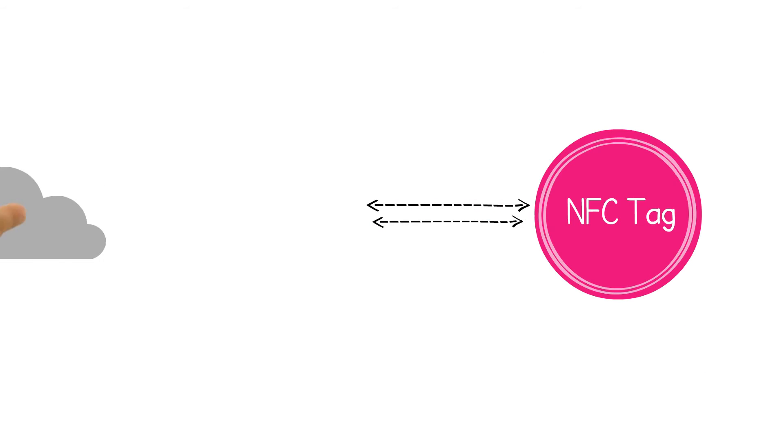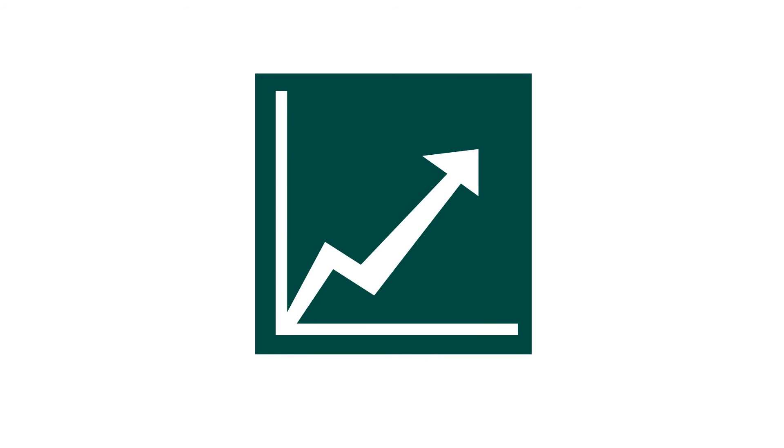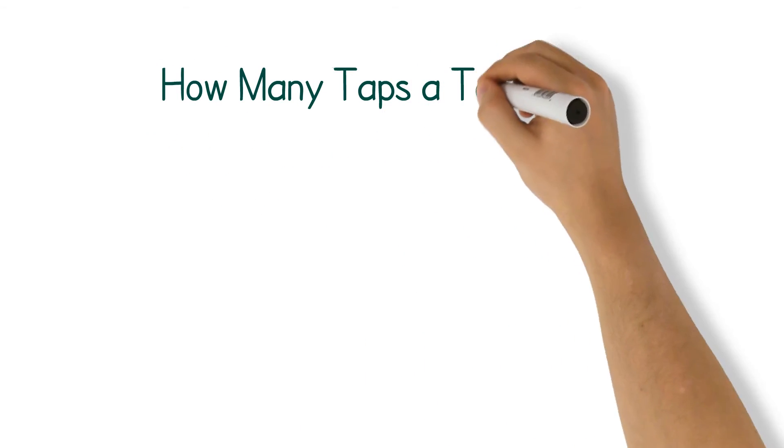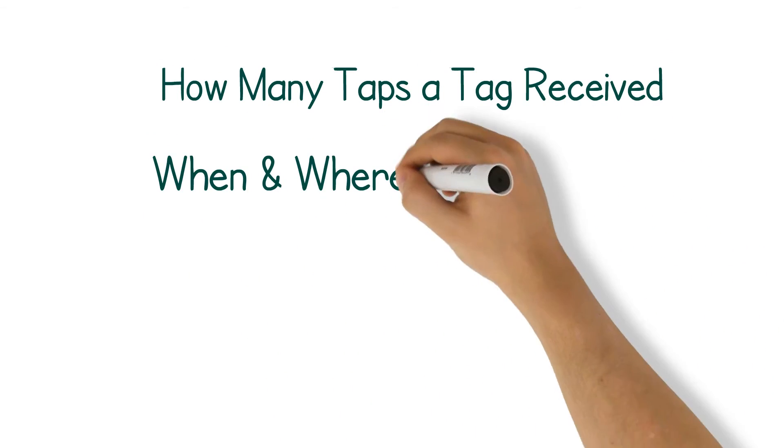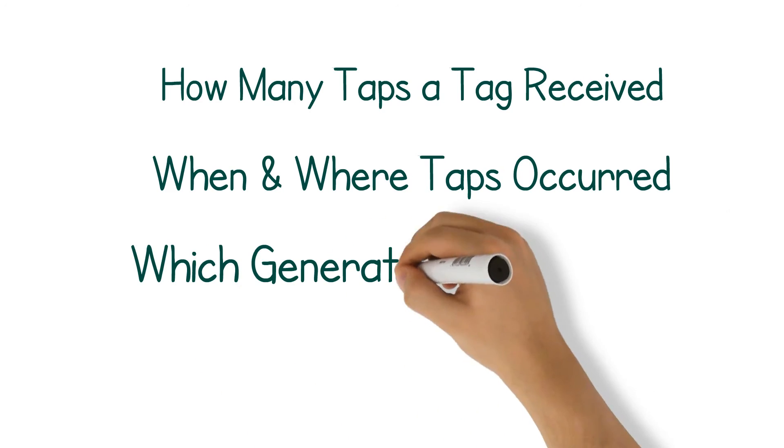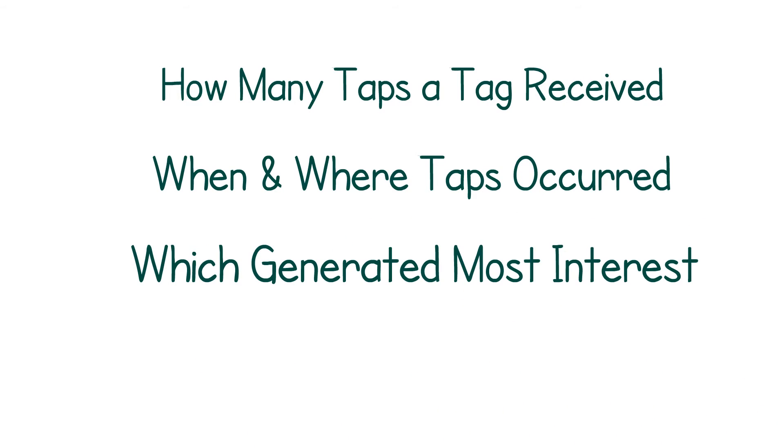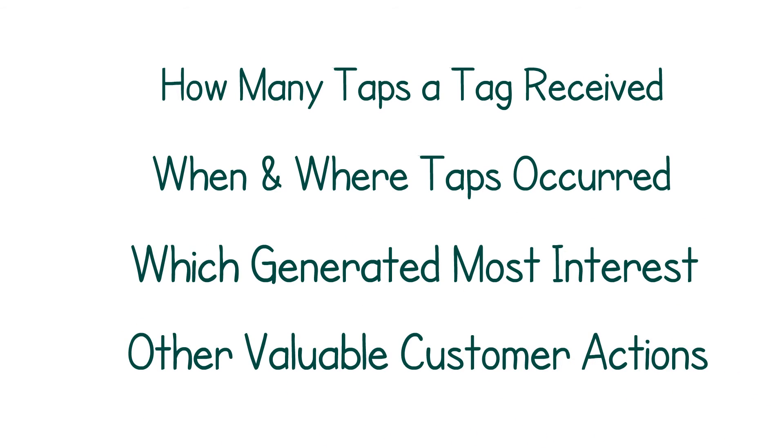NFC tags linked to server-based platforms are able to capture valuable consumer data, allowing brand owners to track and analyze tapping results. The activity of the tag is measured, giving details on how many taps the tag received, when and where these taps occurred, which content generated the most interest, and other valuable customer actions.